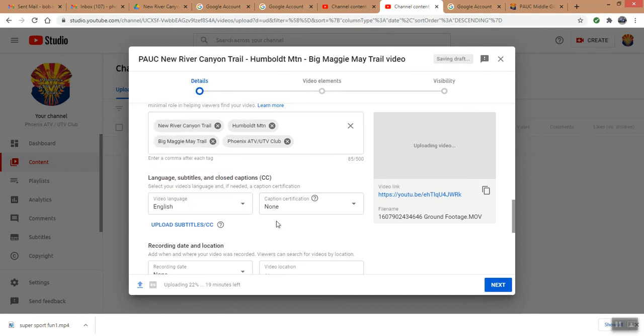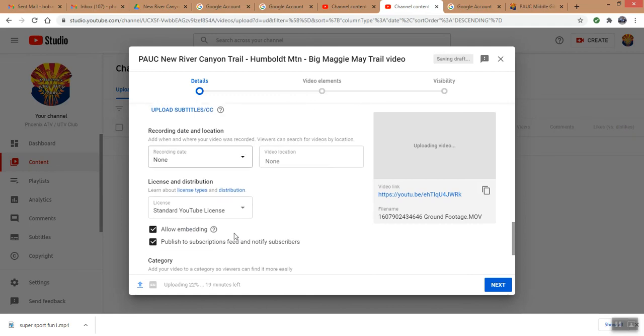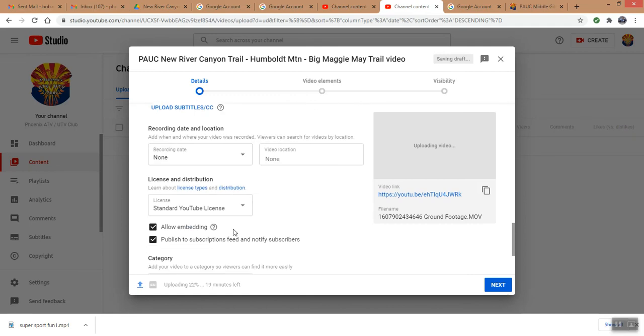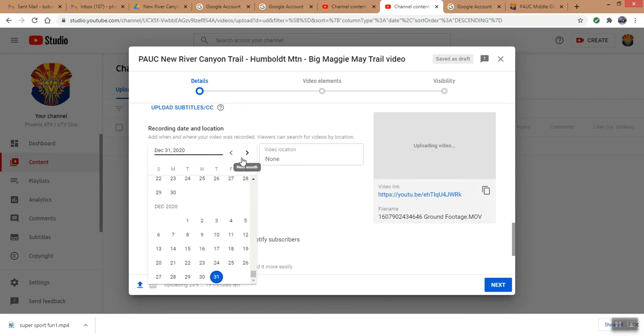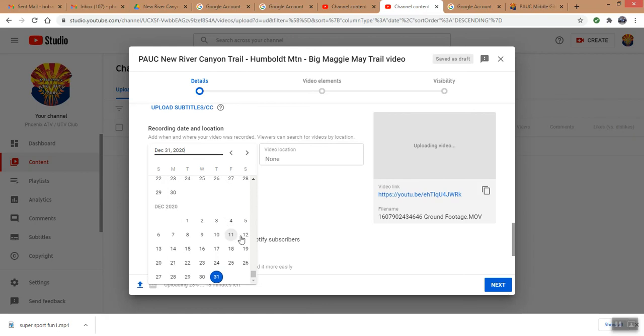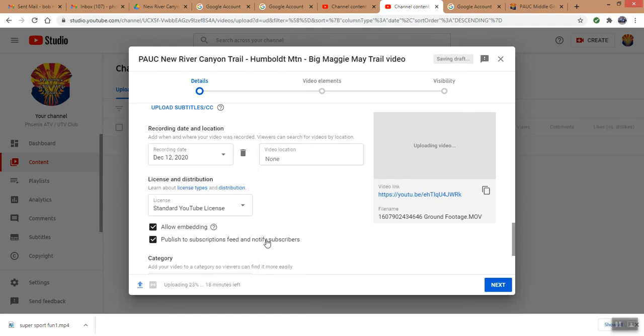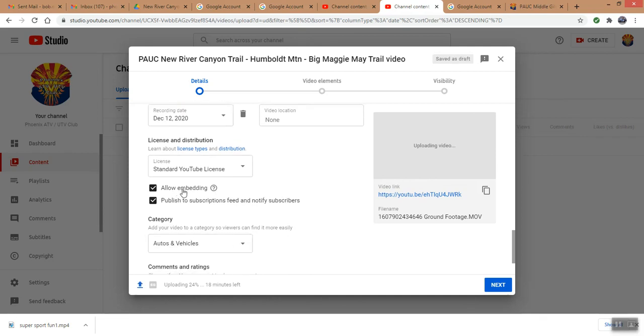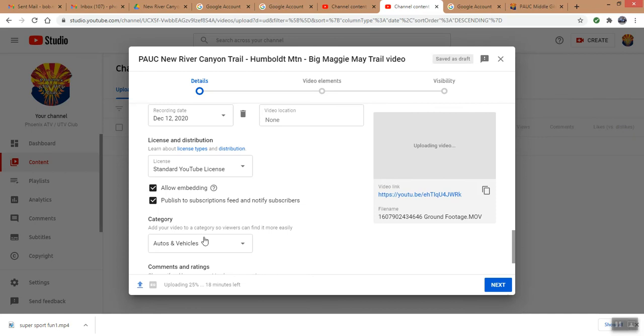We're not doing any closed captioning, so we don't have to do anything there. The recording date, this ride was December 12th. Oops, so we'll just make it, that was the recording day of the video, although it took him a week or two to do this. We want to allow embedding so anybody who has the link to this video can embed it on their website, like our Phoenix ATV UTV club. If you don't allow this, then they can't grab it or embed it on their website.